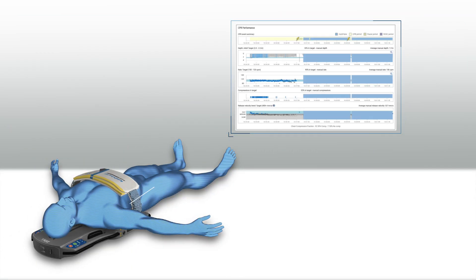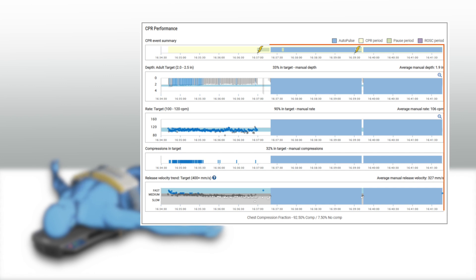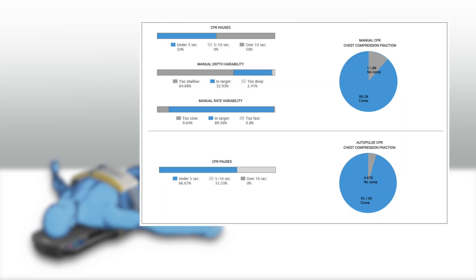AutoPulse data is incorporated into the CPR report in RescueNet case review, allowing users to easily differentiate between manual and automated compression periods. With AutoPulse data integration into RescueNet case review, users can trend automated CPR utilization in their institutions.